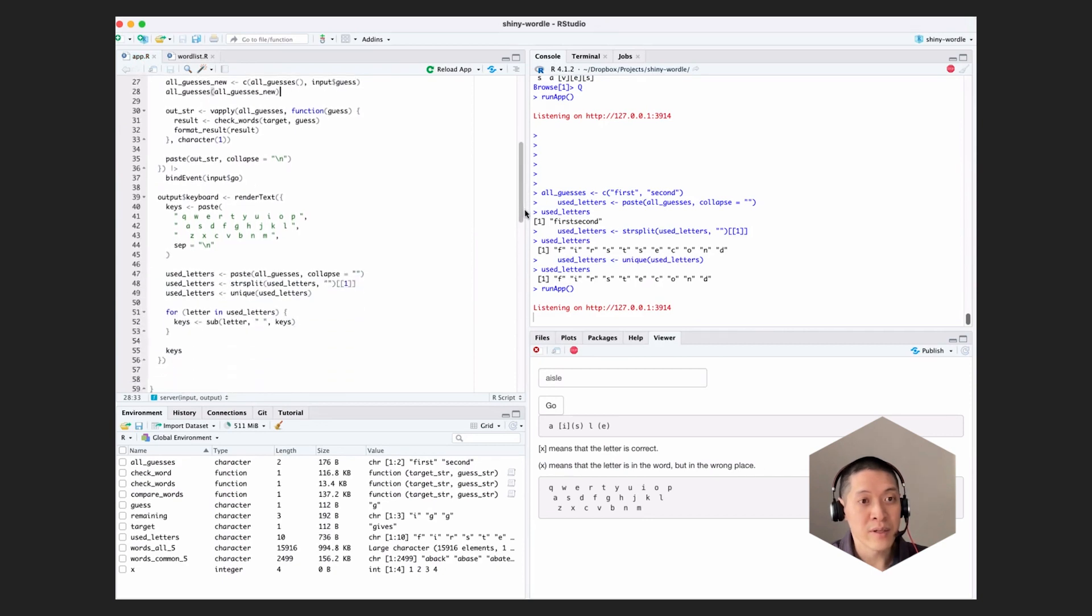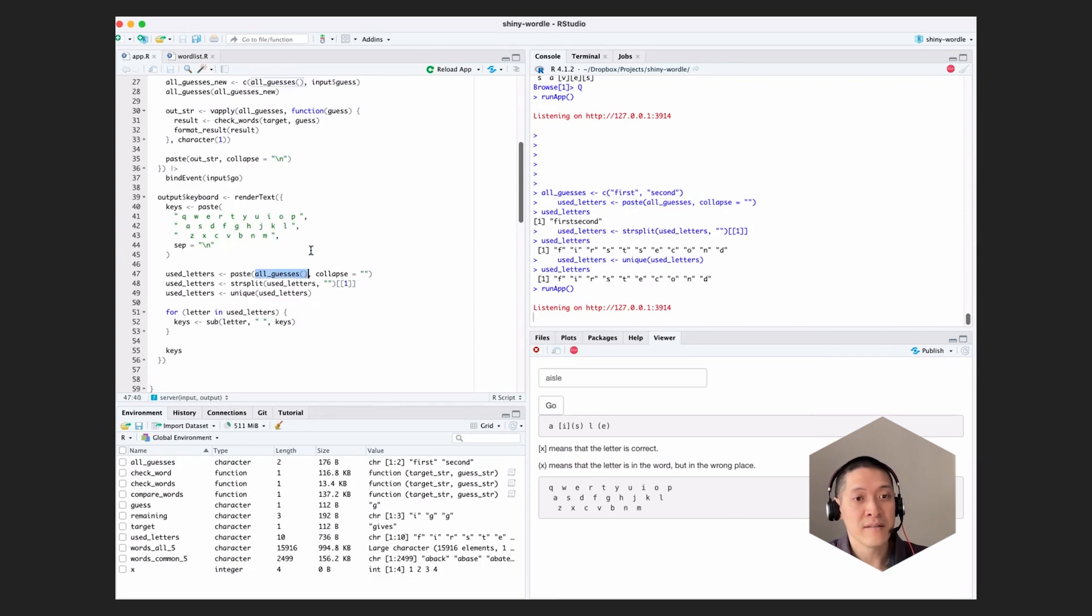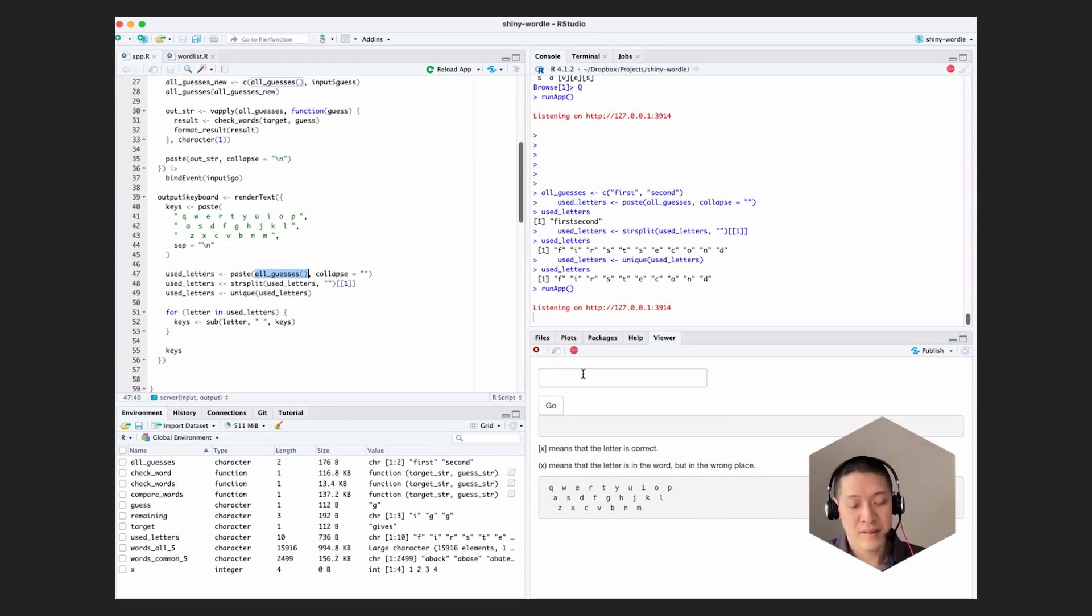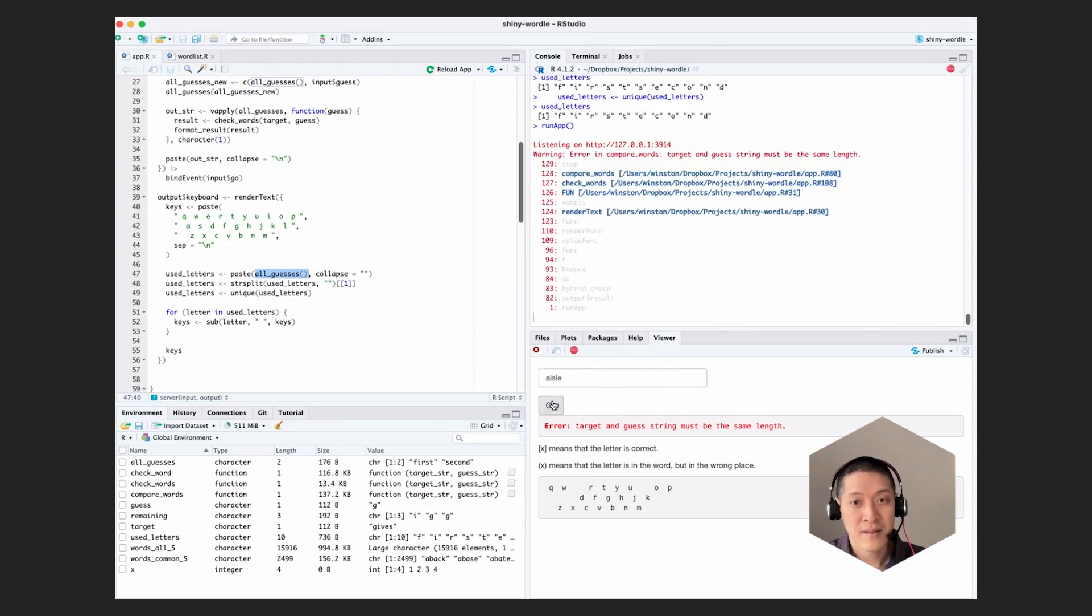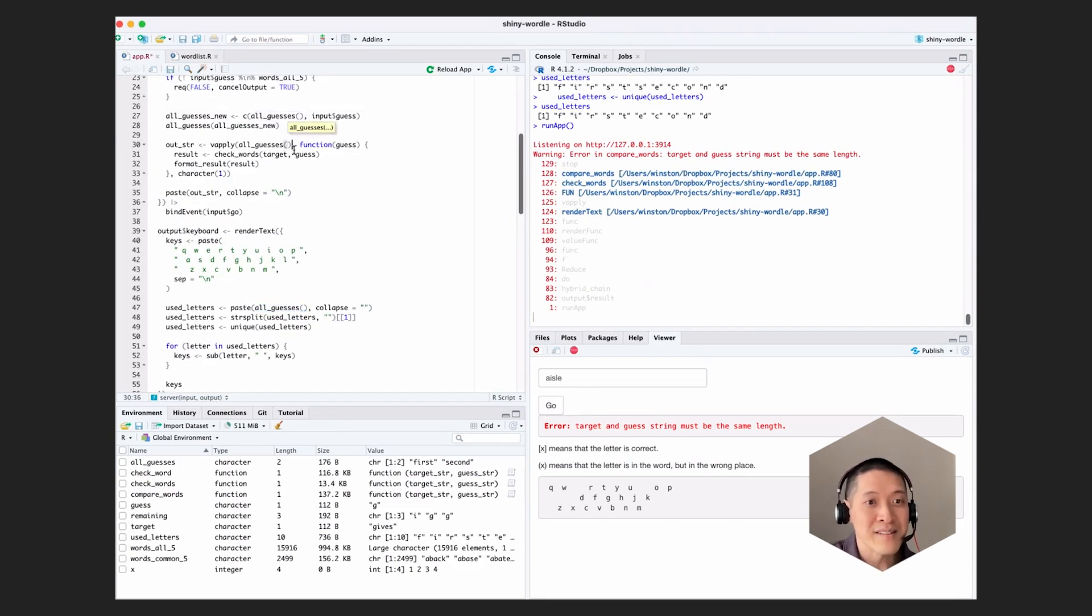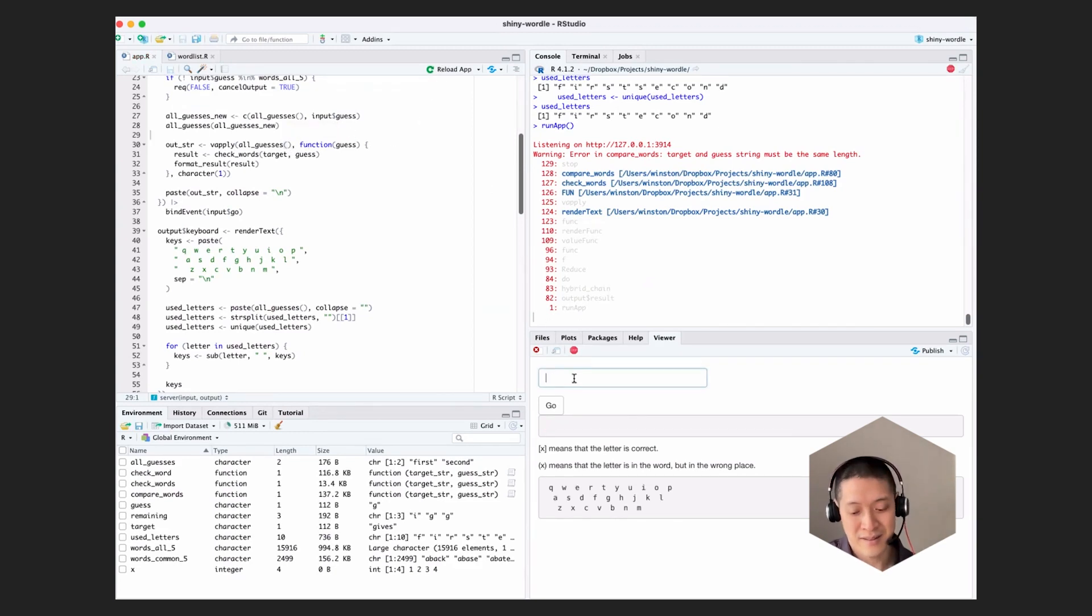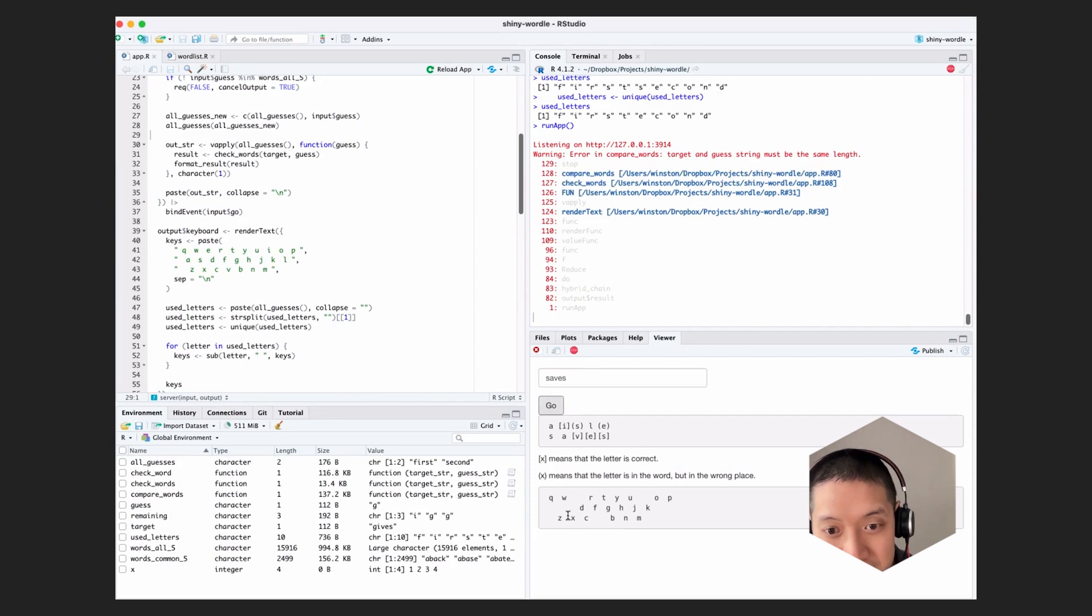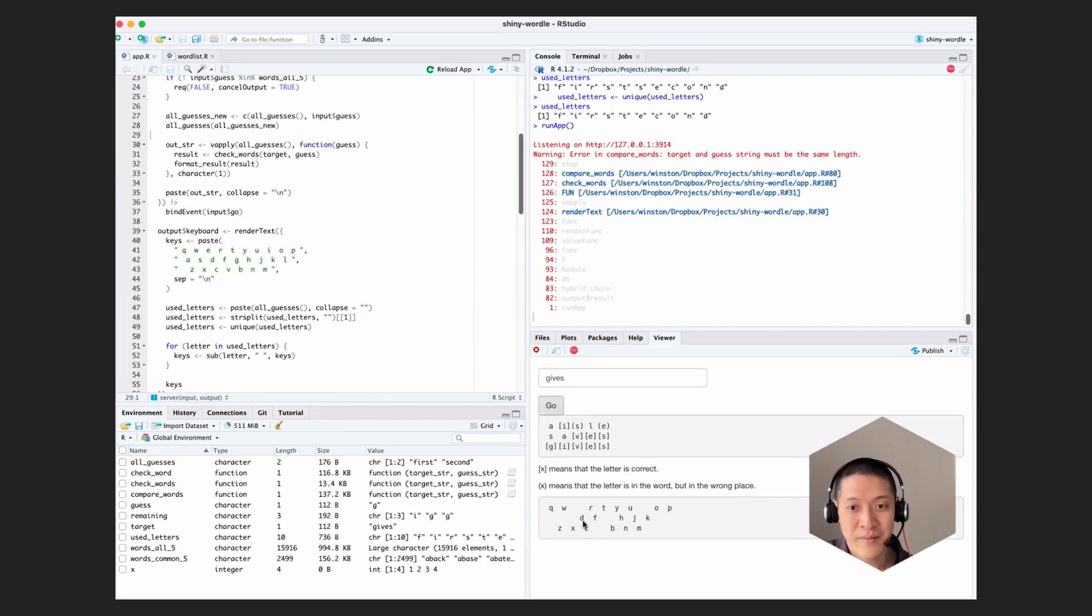And then when we use it down here, we'll just invoke it like a function. And because we're using this reactive val from this render text, every time this thing changes, the value here changes, it will cause the render text to re-execute. So let's try this again. I'll go. That totally did not work. Error in compare words. Oh, yeah, there we go. We need to call it like a function there as well. Reload. Aisle. Great. And then saves. Great. And as you can see, it's taking the keys out of here. And gives. And that's working correctly.